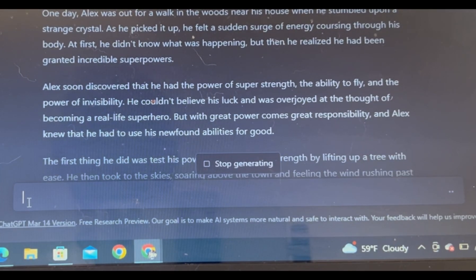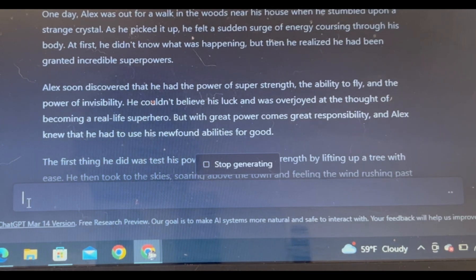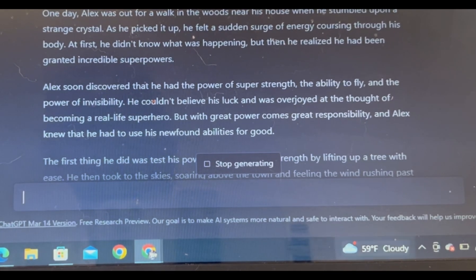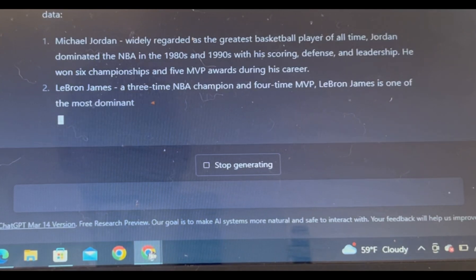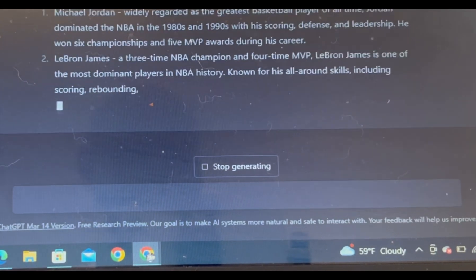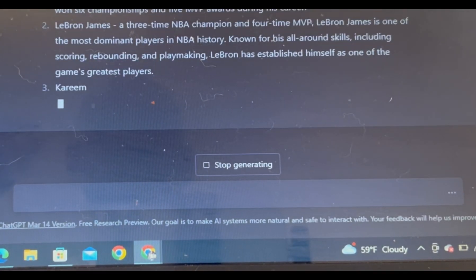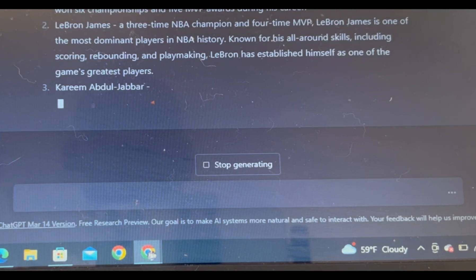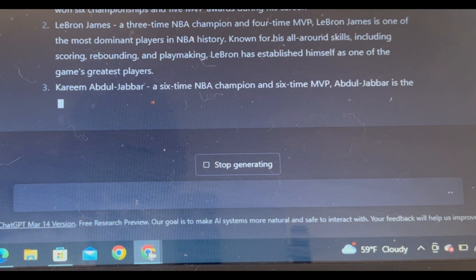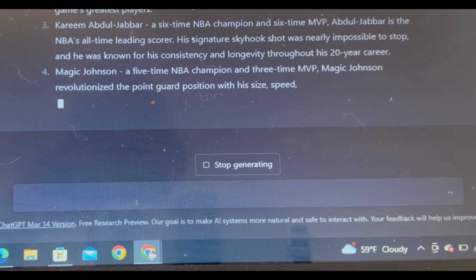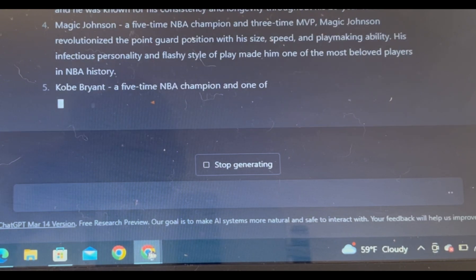You just hit enter and the thing generates the script within a matter of seconds. We're gonna scroll down and read what it says. As an AI language model, my responses are not based on my personal opinions or biases. However, I can provide a list of top NBA players based on opinions and statistical data. Number one...